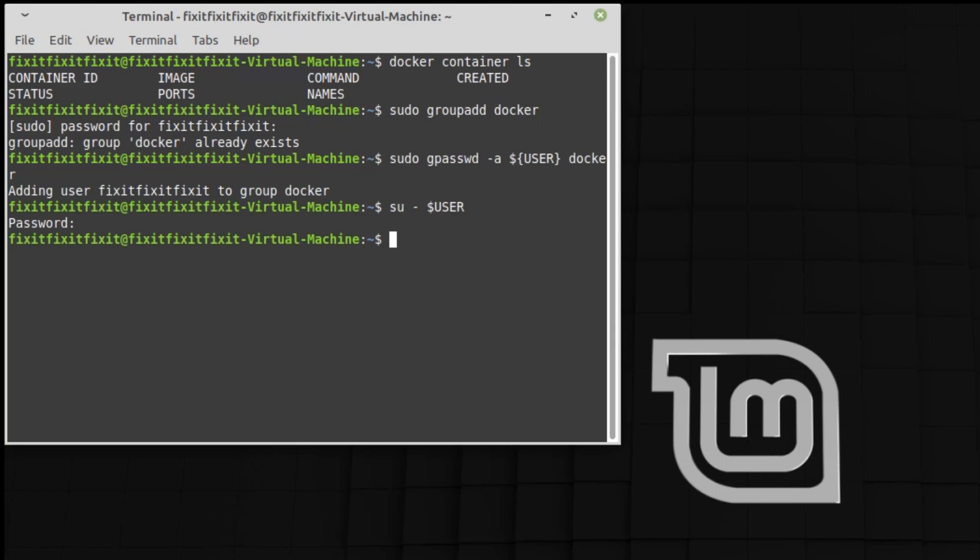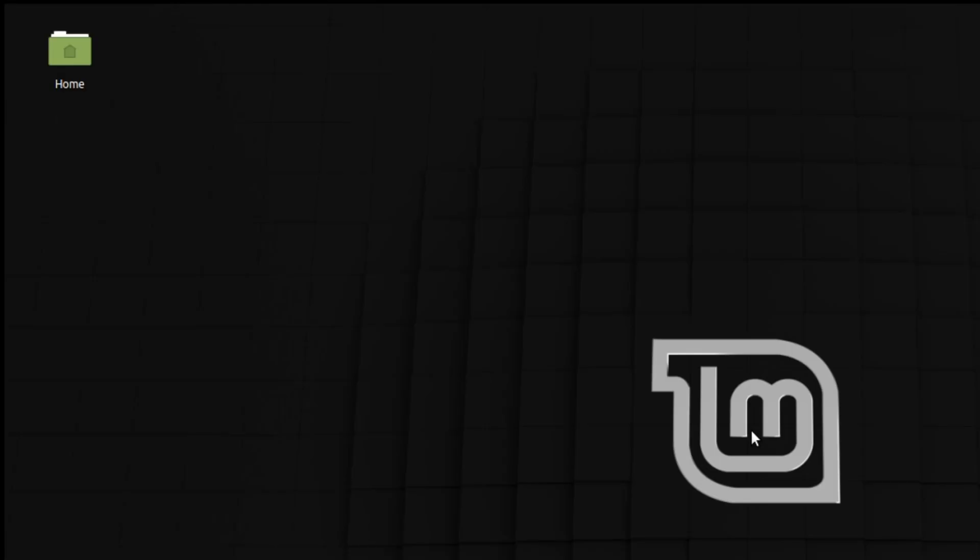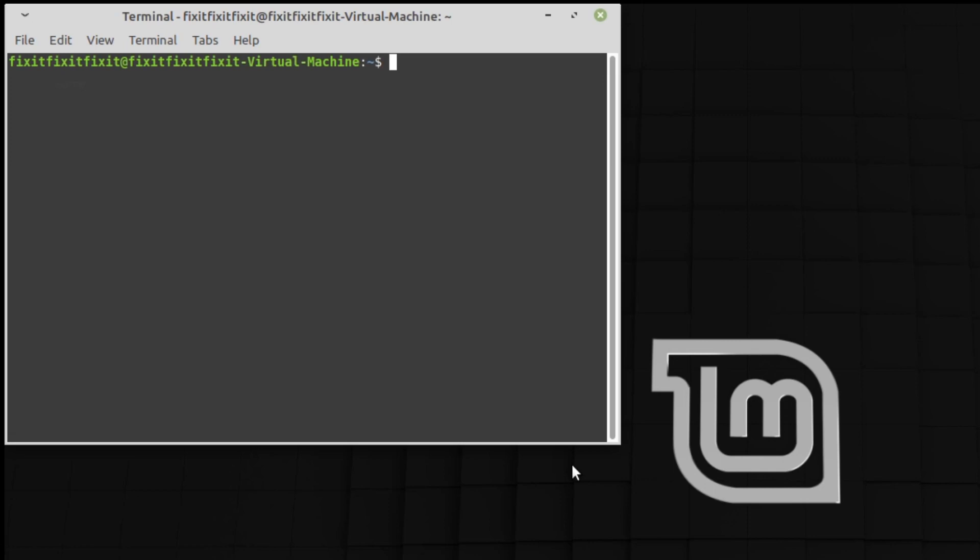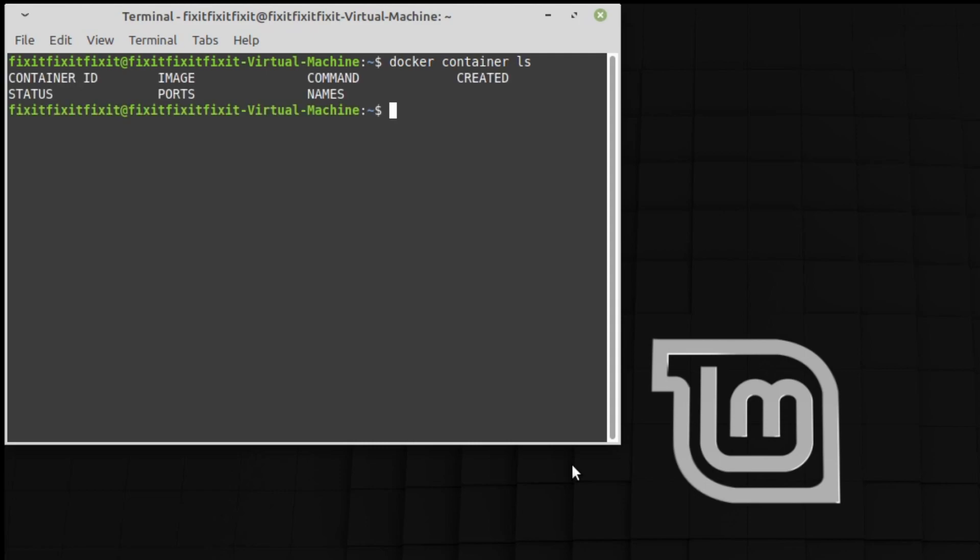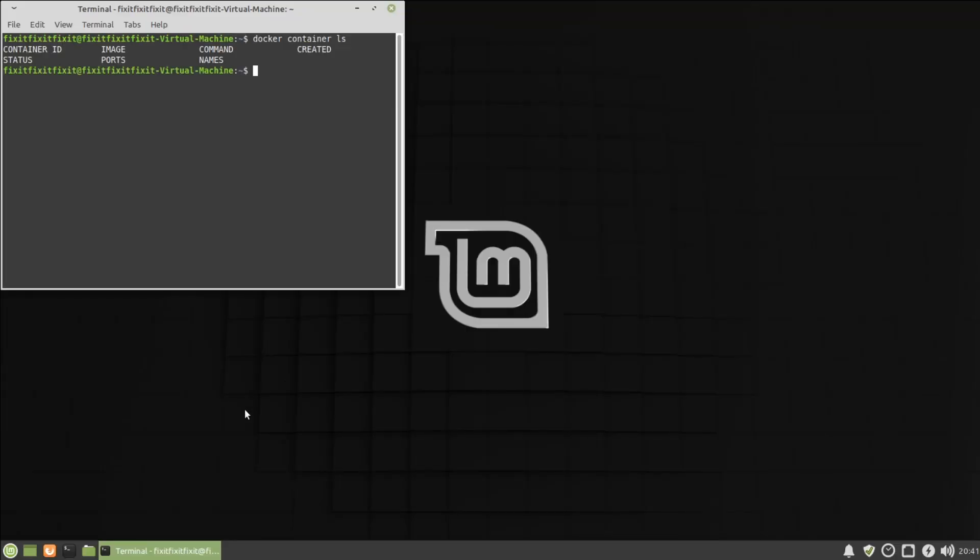With the computer restarted, open up the terminal and try it again: docker container ls. And there you have it, we're good. Permissions are good, you're ready to go with Docker.